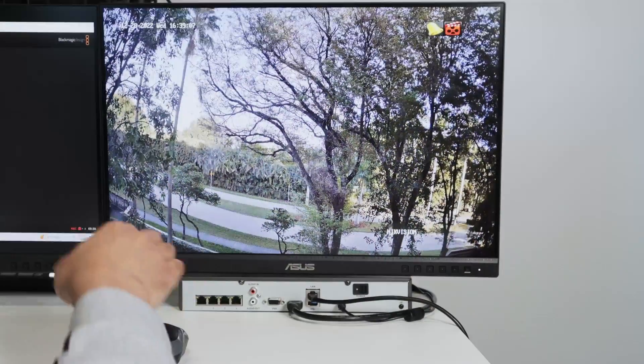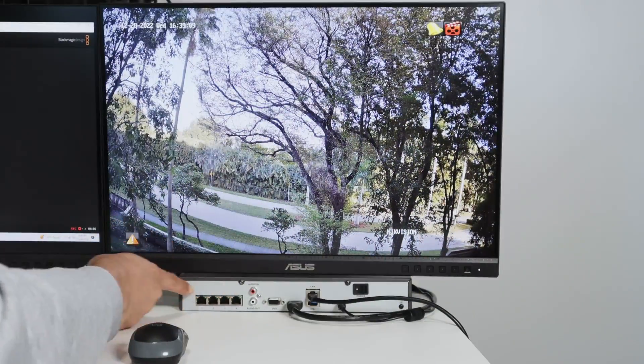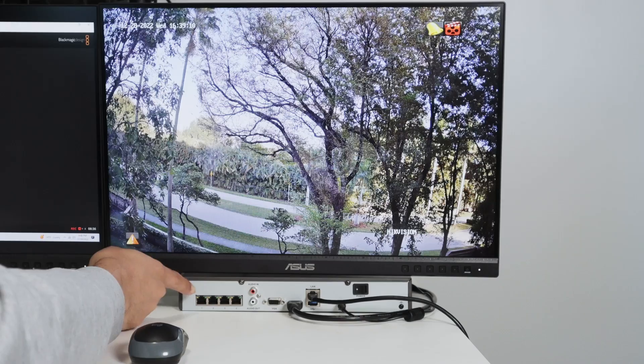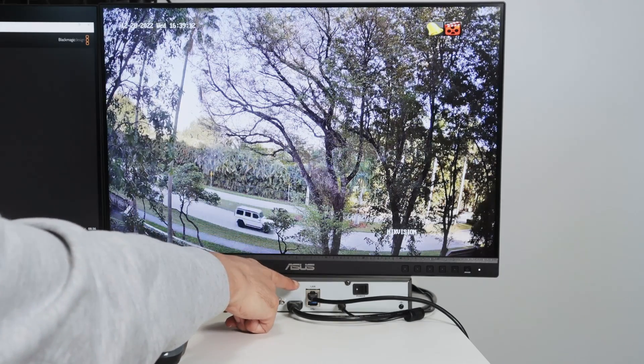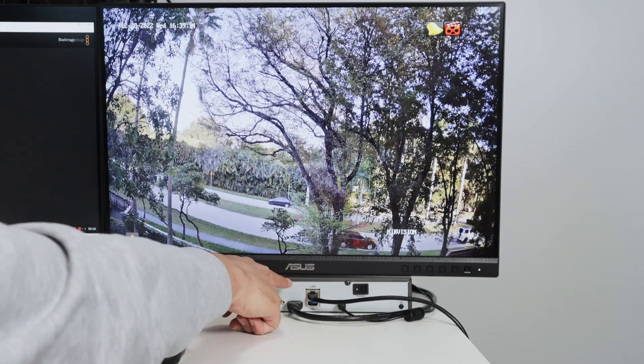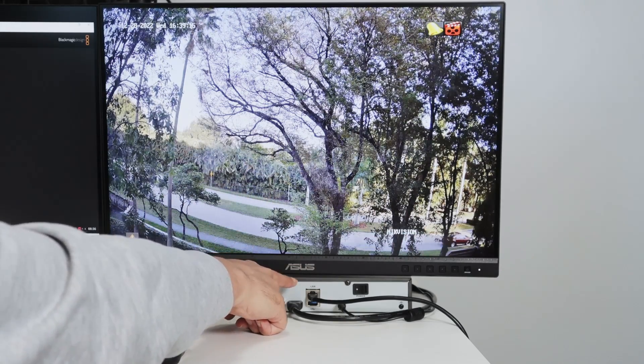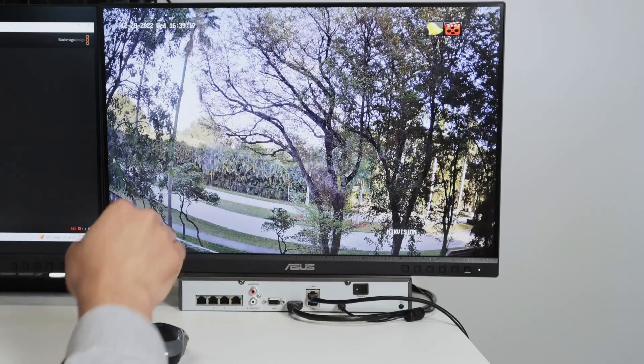And by the way, I'm not connecting the camera directly here. I'm connecting the camera via my router. So I have the cable here, the LAN cable that goes to my router and the cameras are connected there on my router.